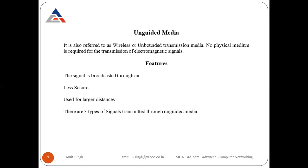Another feature is that unguided media is less secure, because with no wire, signals are open as they travel from sender to receiver. It is used for larger distances where we cannot use wires, so we use wireless medium instead. There are three types of signals transmitted through unguided media, which we will discuss one by one.